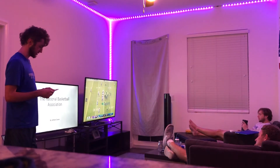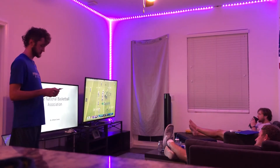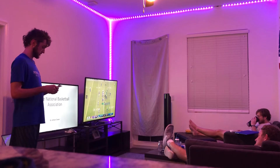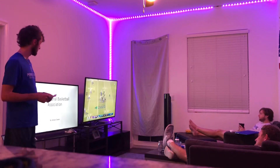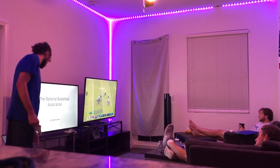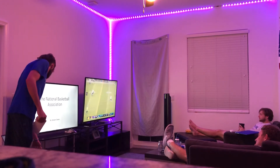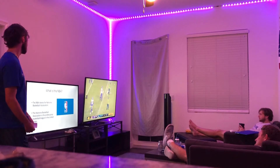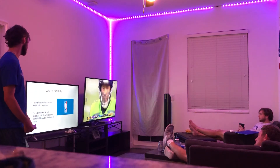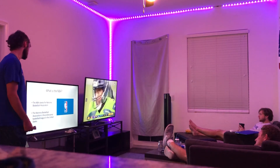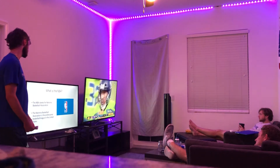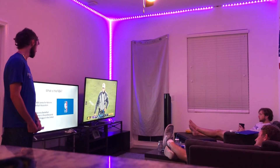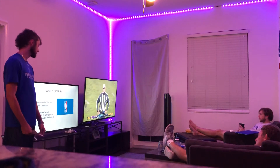Today I will be talking to you about the history of the NBA, the history of the league, and how it impacts the world. What is the NBA? The NBA stands for National Basketball Association. The National Basketball Association is a professional basketball league in the United States today.